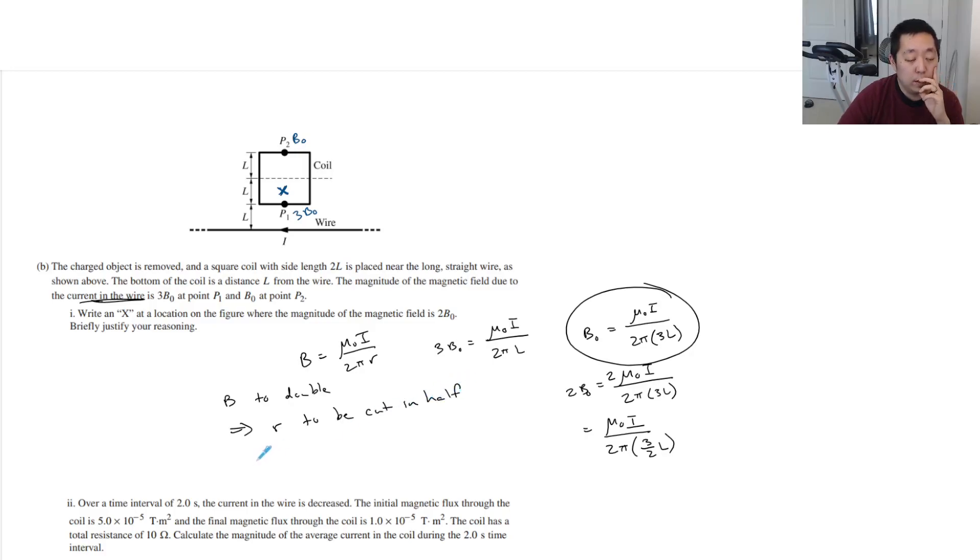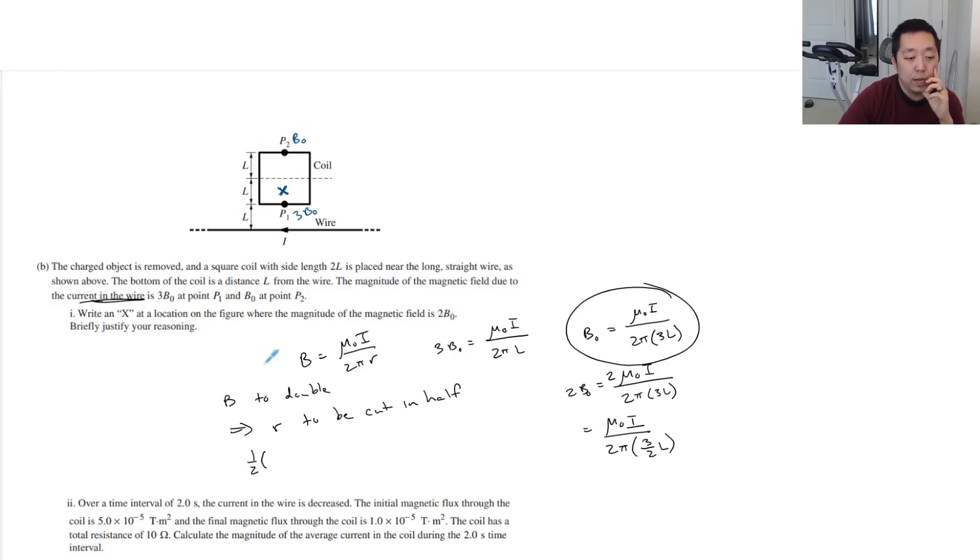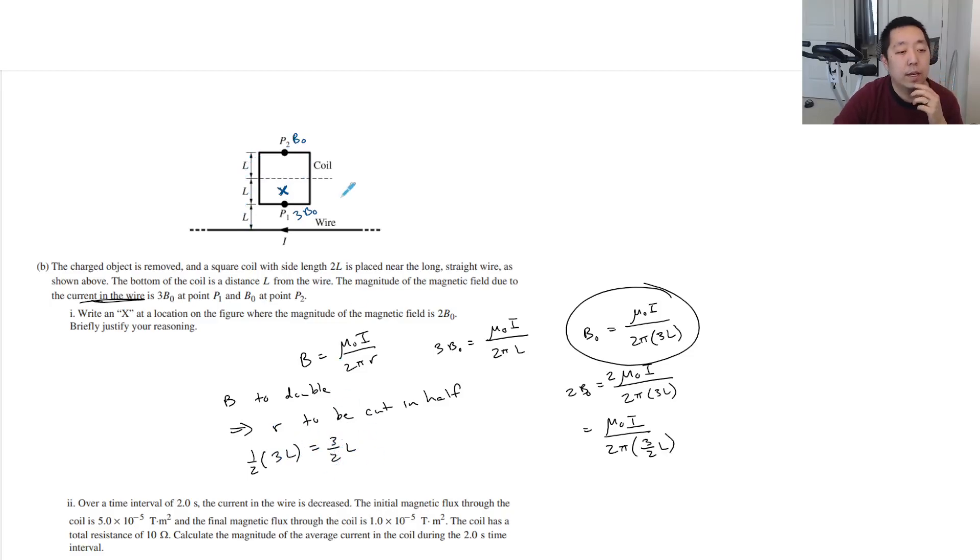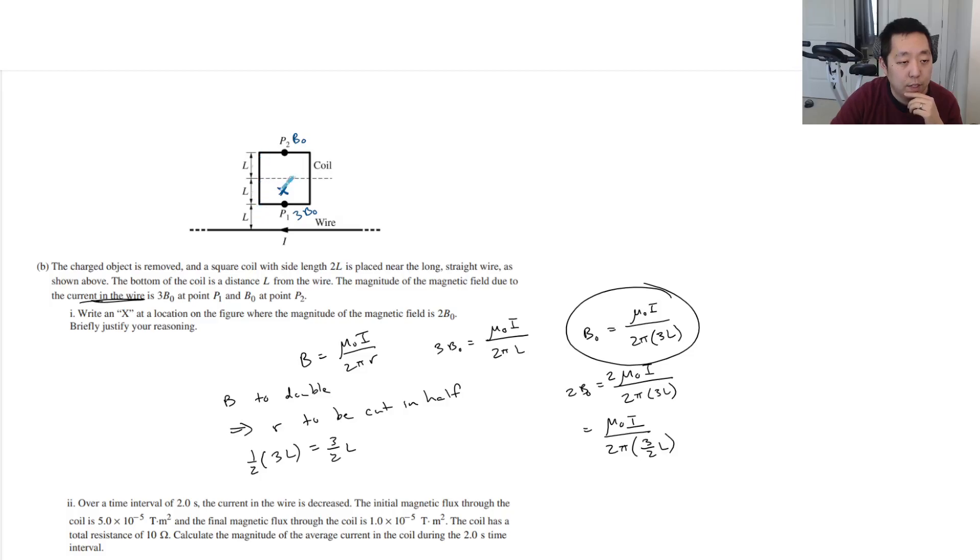Right? So half of 3L. Here's where it's B0. If you want this to double, you would have to do half of 3L, which is three-halves L. And that's how we got that. Three-halves L is right there, because this is one, two, three. This is one and a half L's right there.